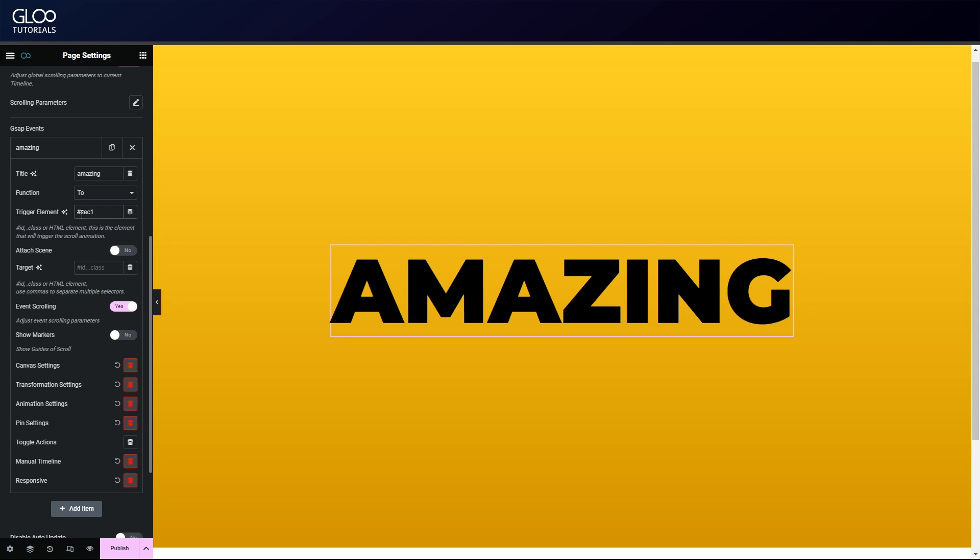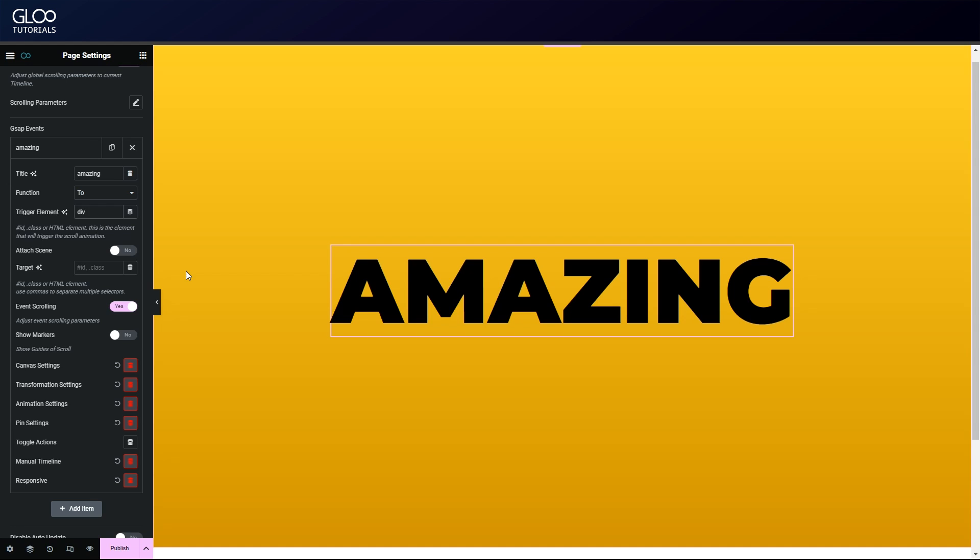Since it's a CSS ID, let's remember the hashtag symbol. If this was a class, we'd be putting a dot before. If it was a div, for example, we'd be just writing the element. Attach scene is used for 3D models. Again, we explain how in the 3D model widget tutorial linked in the description. The target is the element we want to animate. In this case it's the heading widget, so again since it's an ID, hashtag title one.